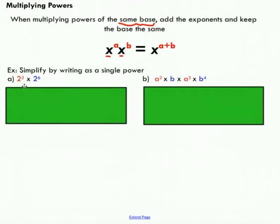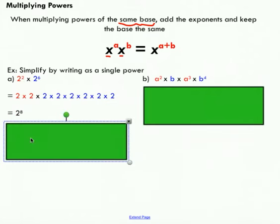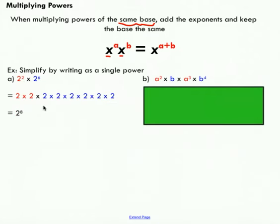Taking a peek at this example, I've got 2 to the power of 2 times 2 to the power of 6. We can write 2 to the power of 2 as 2 times 2, and 2 to the power of 6 as six 2s being multiplied. If we count the number of 2s, we've got eight 2s, which is the same as 6 plus 2. So we can simplify and write this as 2 to the power of 8 — just by adding 2 and 6.